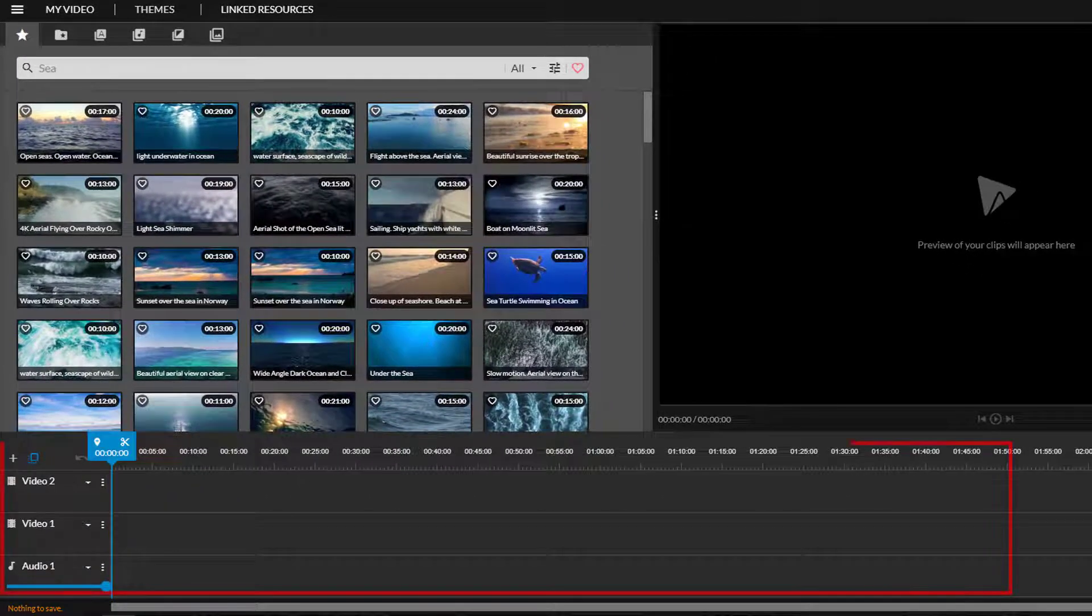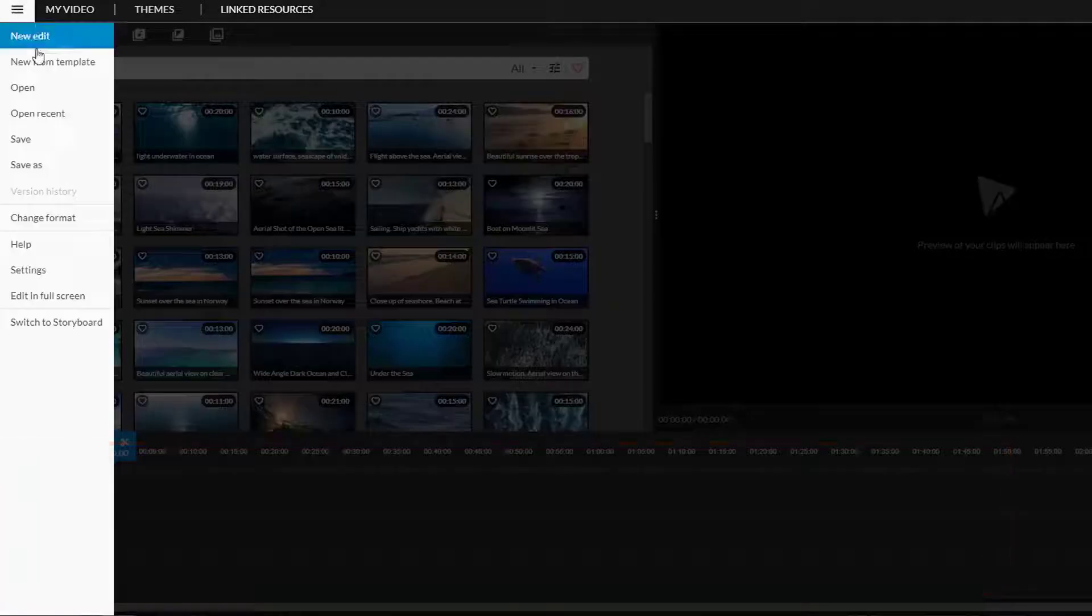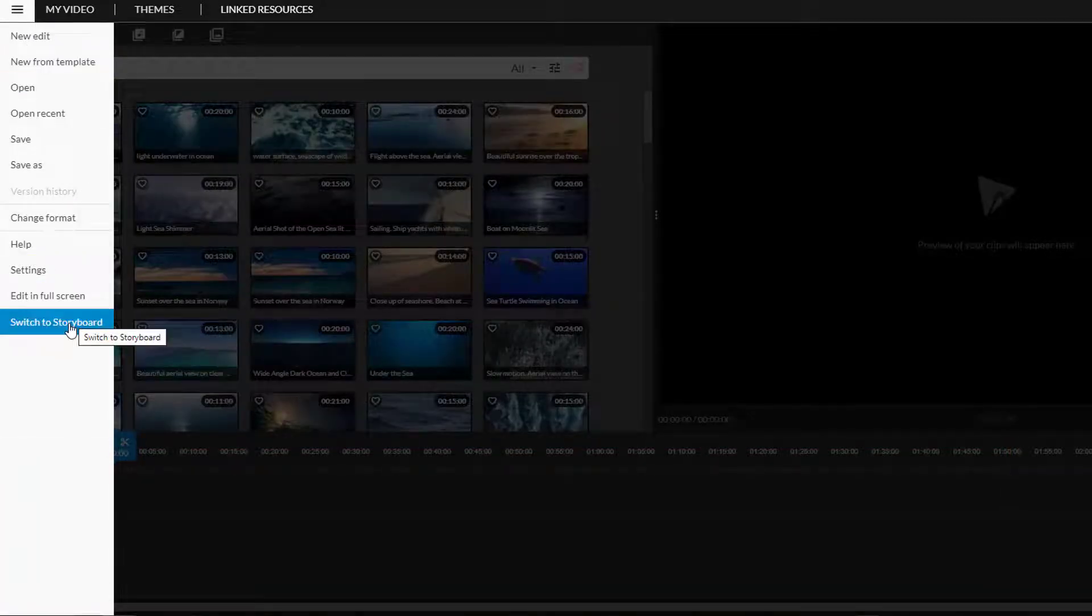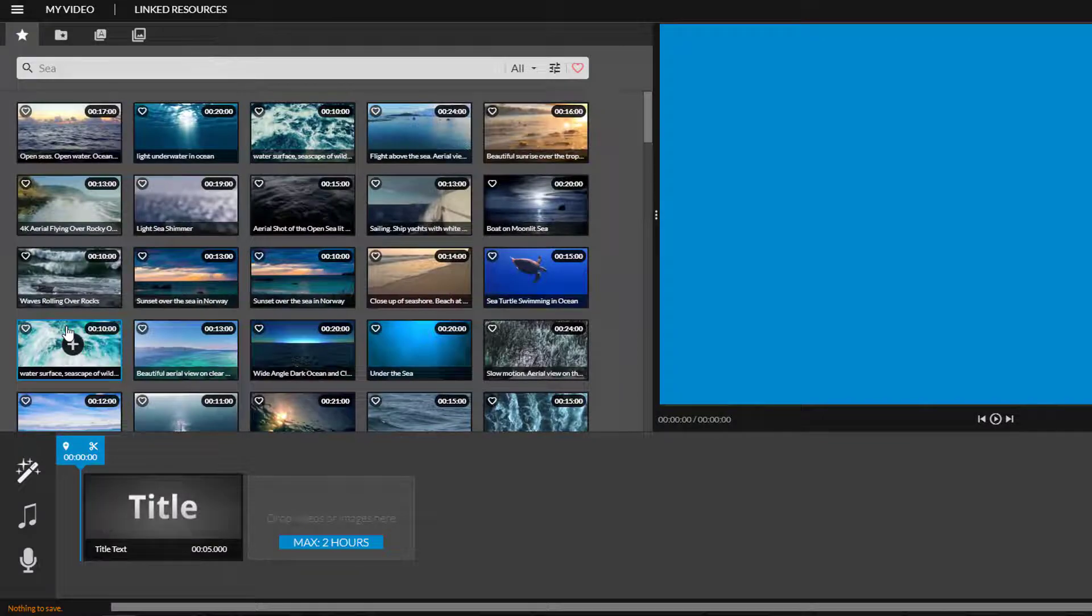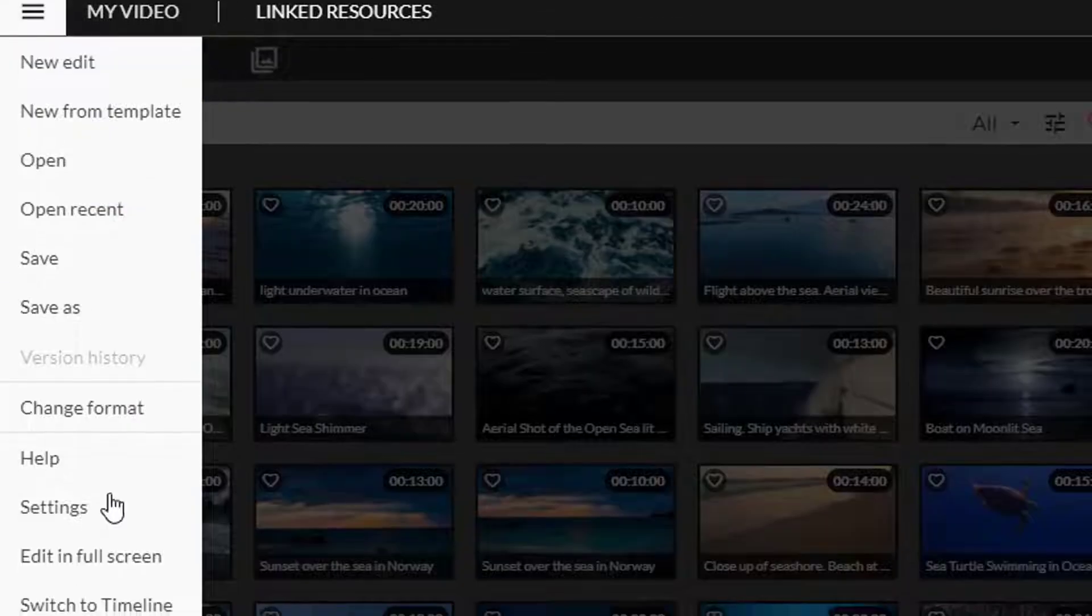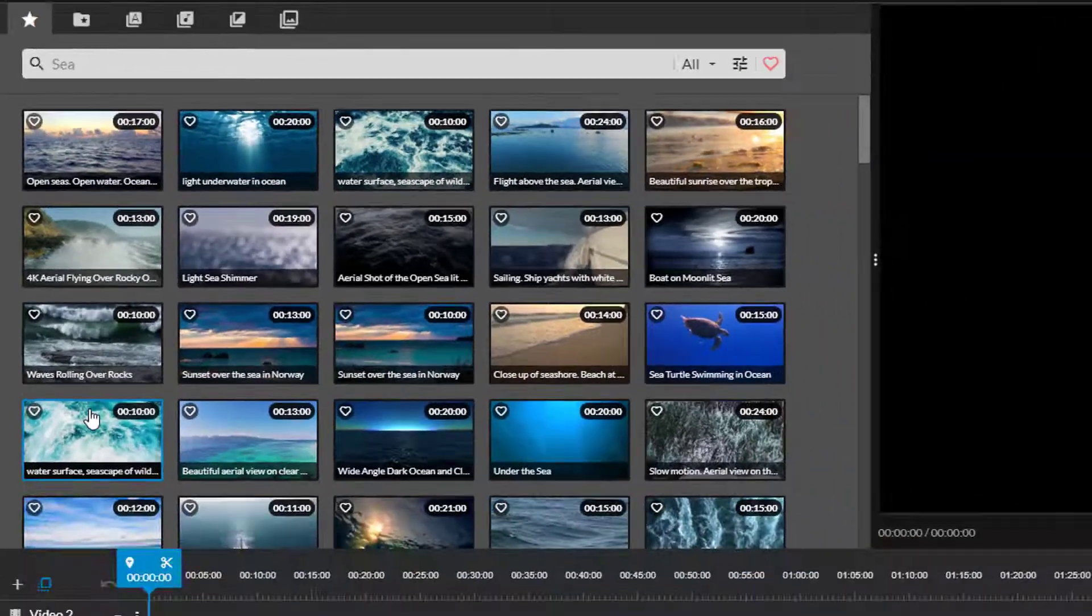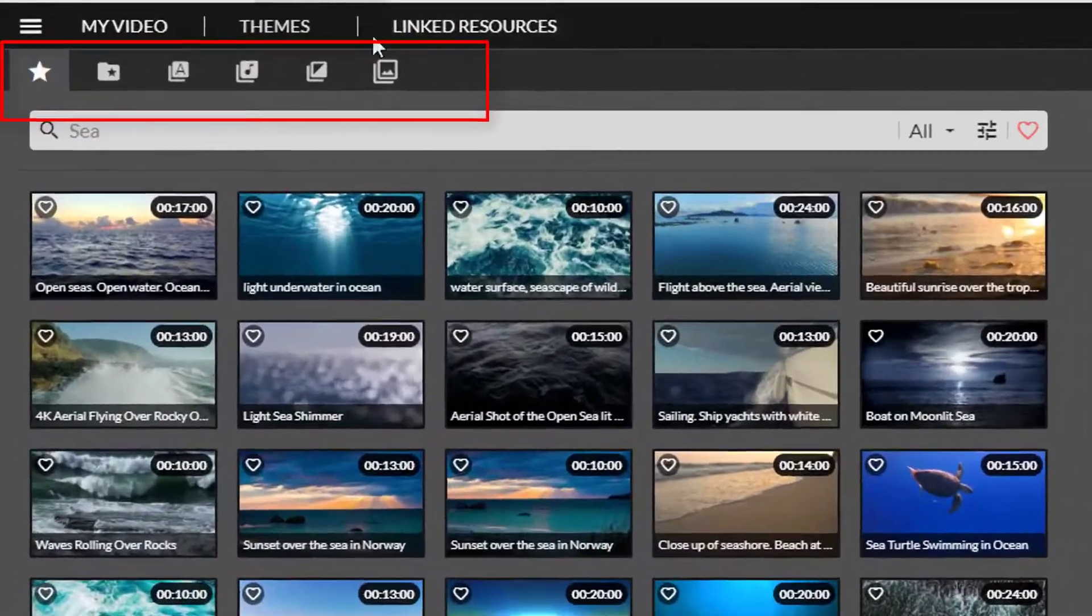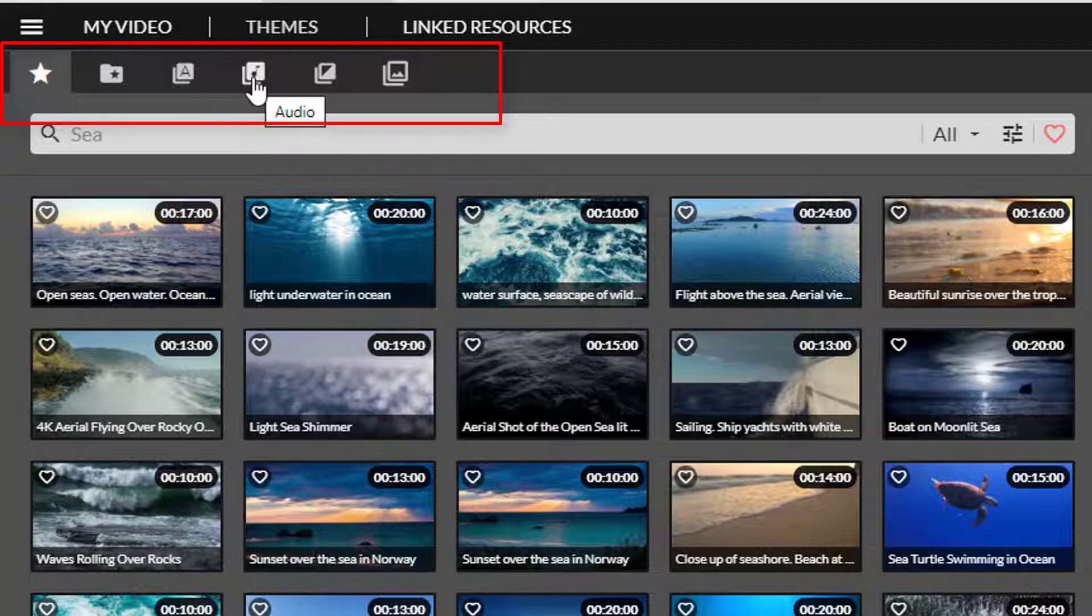I'm in timeline mode which gives me the most editing options. If you're in storyboard mode, which looks like this, choose the three lines and switch to timeline mode. These tabs allow you to access various features and resources in WeVideo.